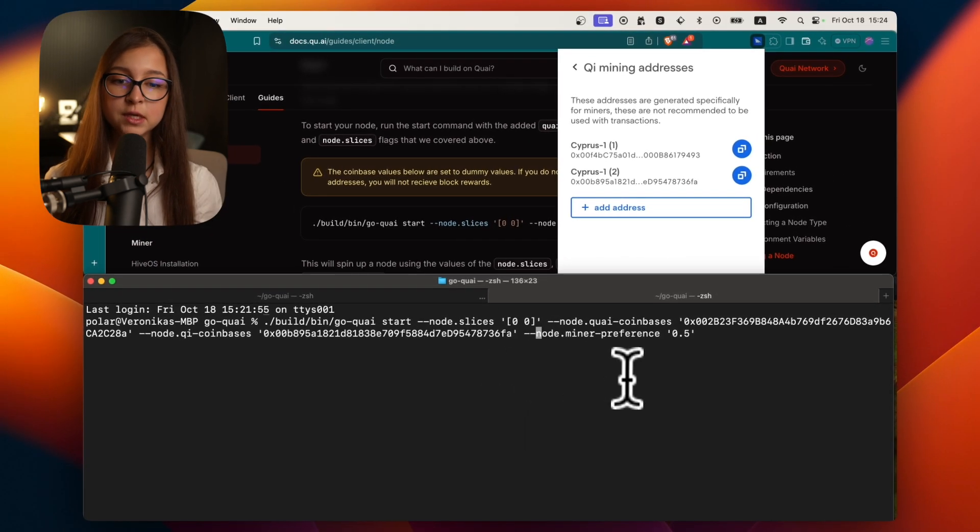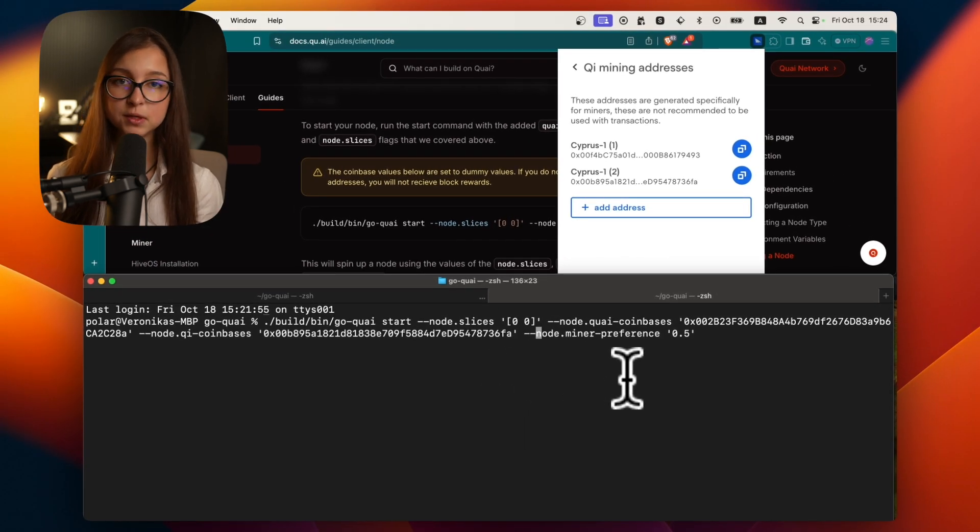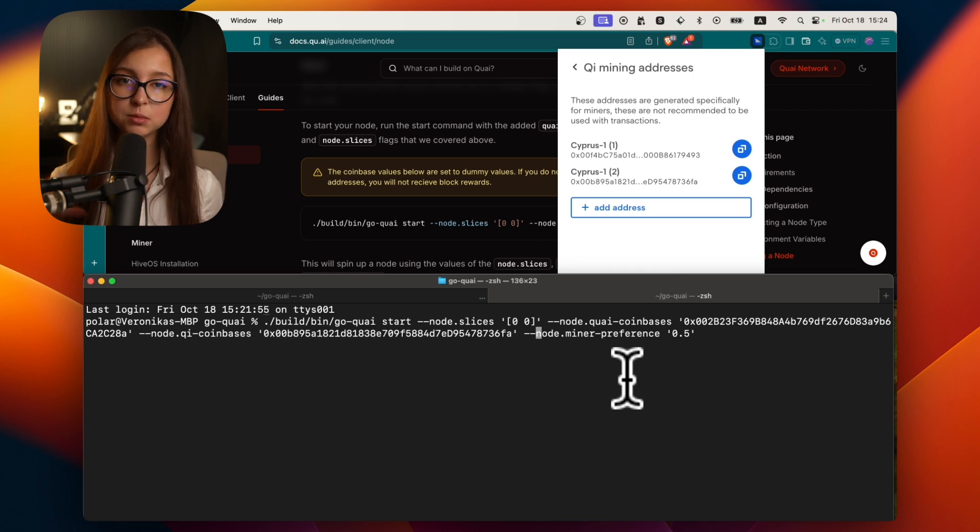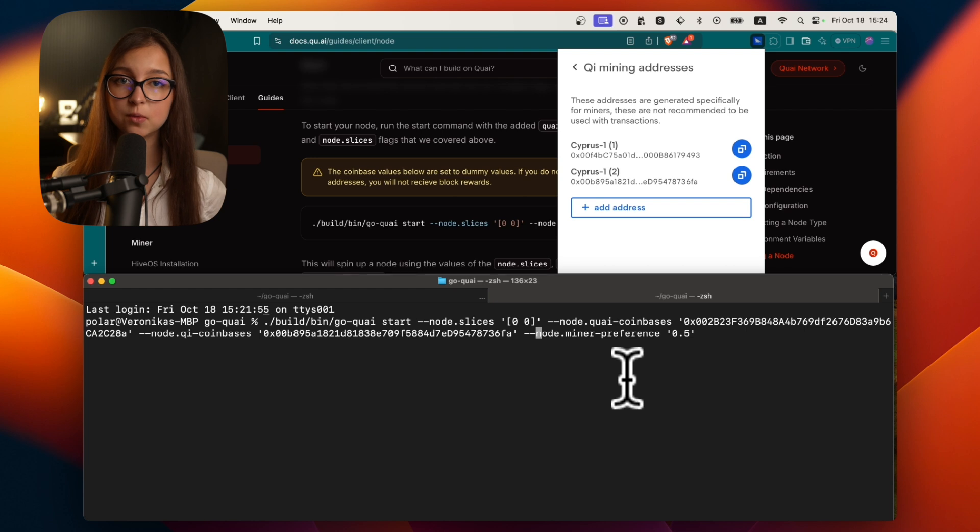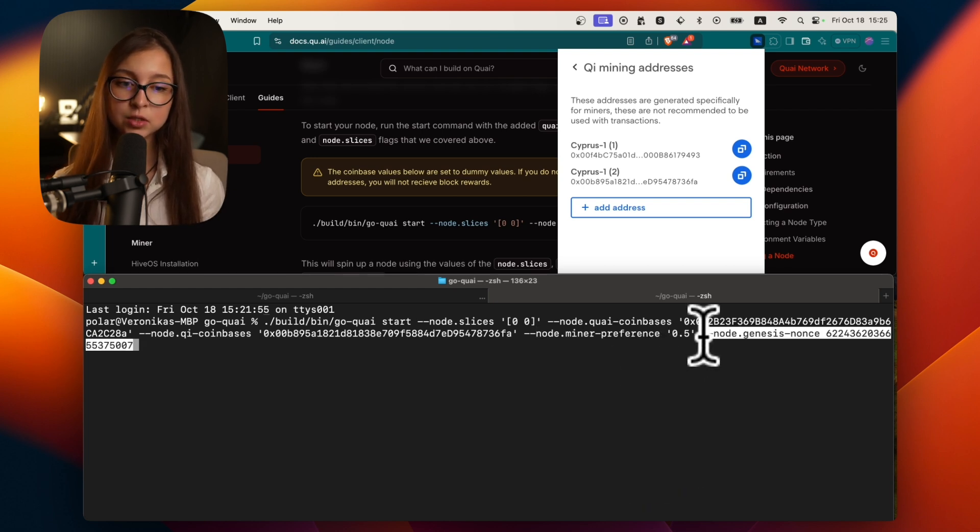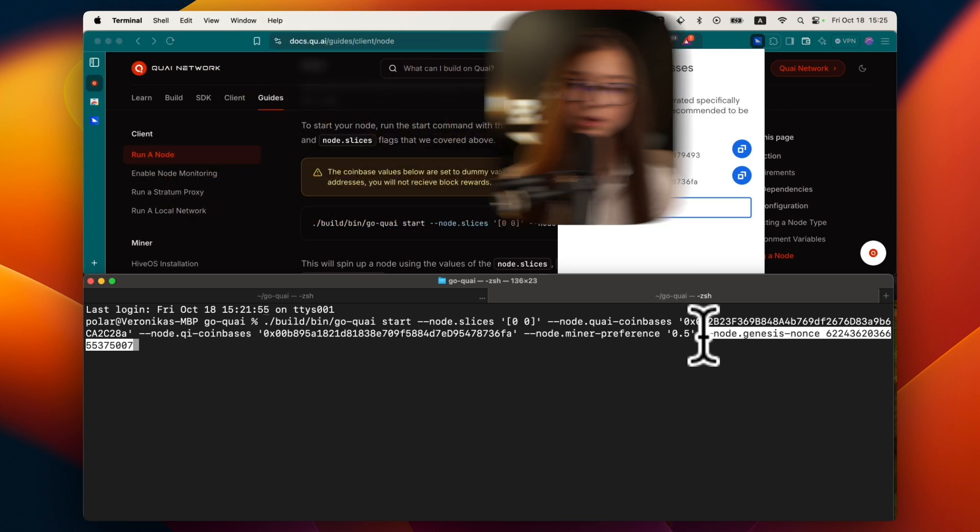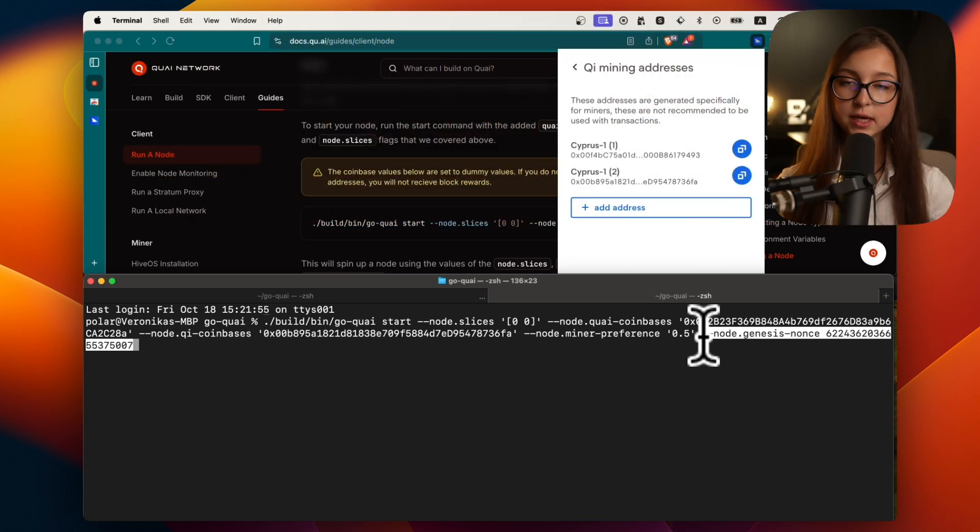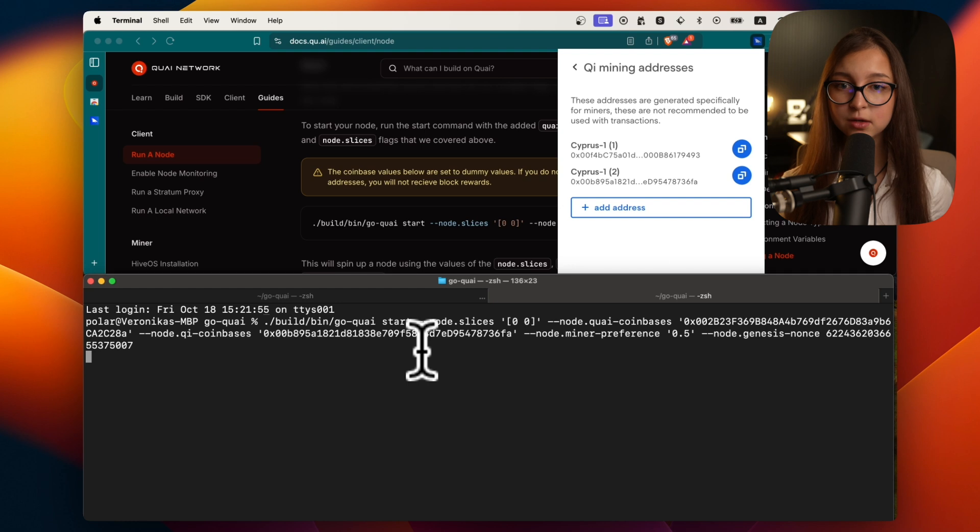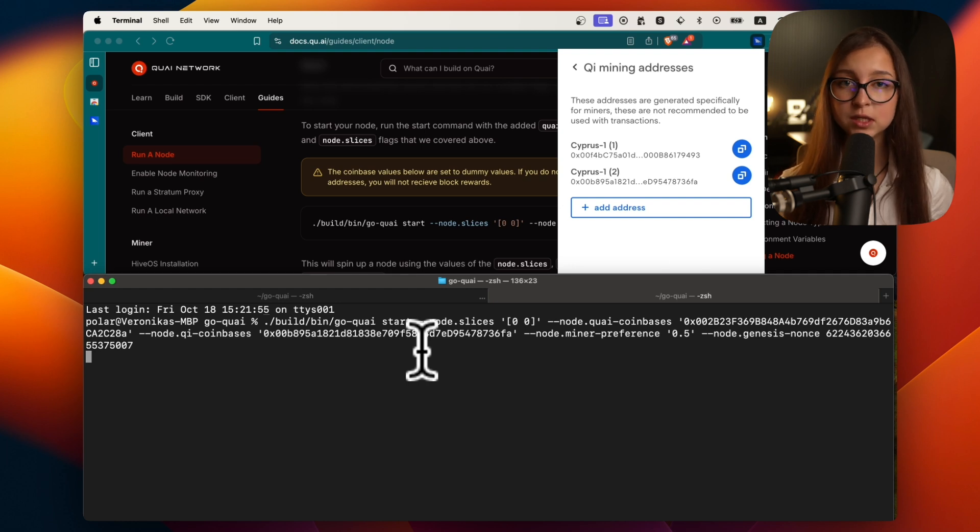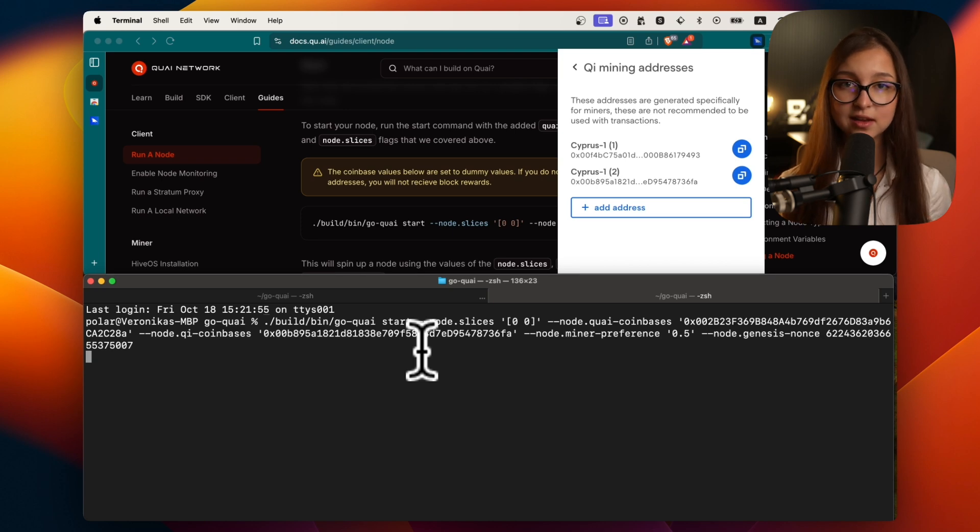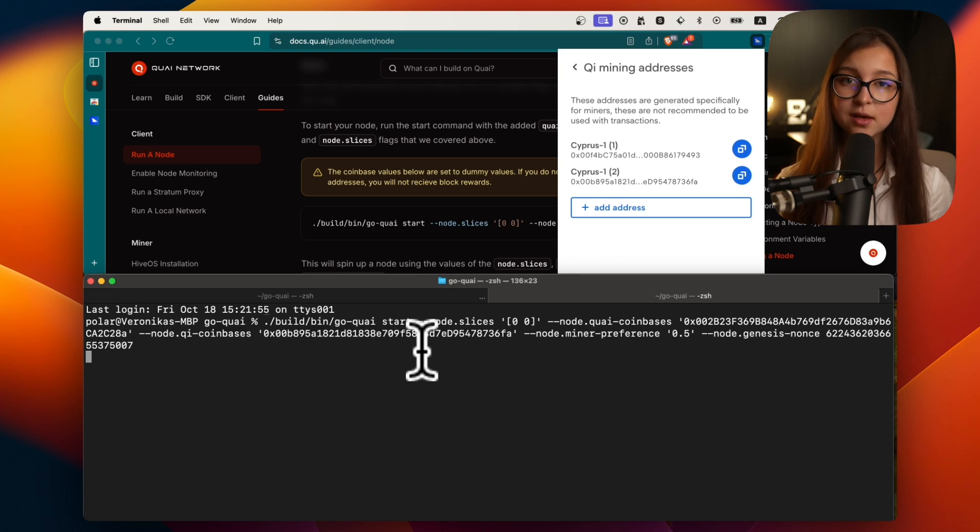I will leave the node miner preference at 0.5 which gives me about 50-50 chance of getting koi and chi. I'll have to put this node genesis nonce as a flag. Everything that you will have to use to run your node will be in the docs. If the docs asks you to run the node genesis nonce or if there is any announcement, then you do it.